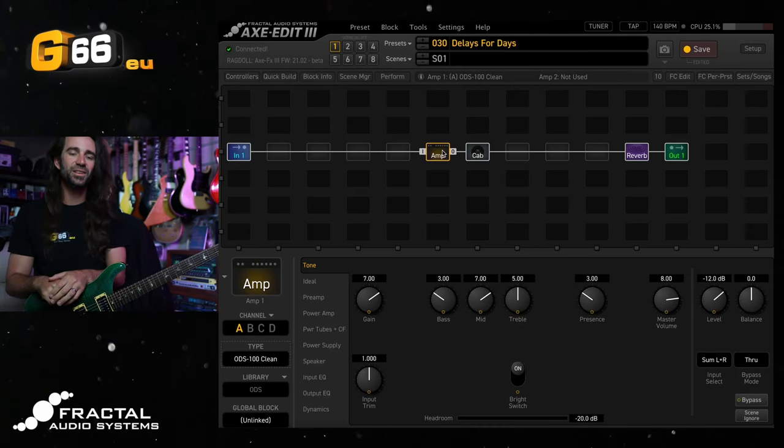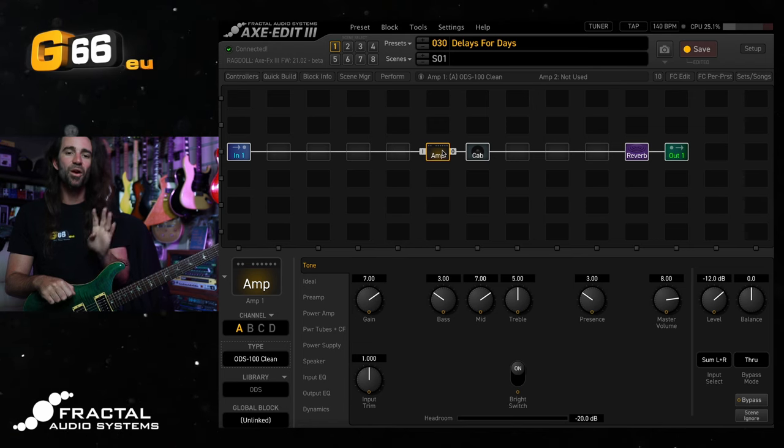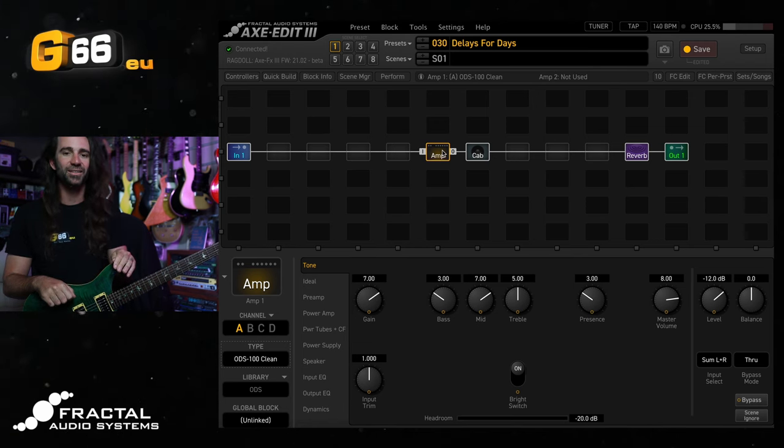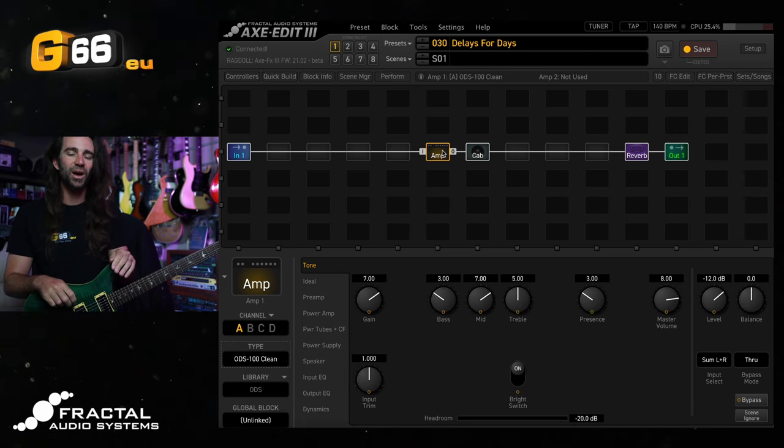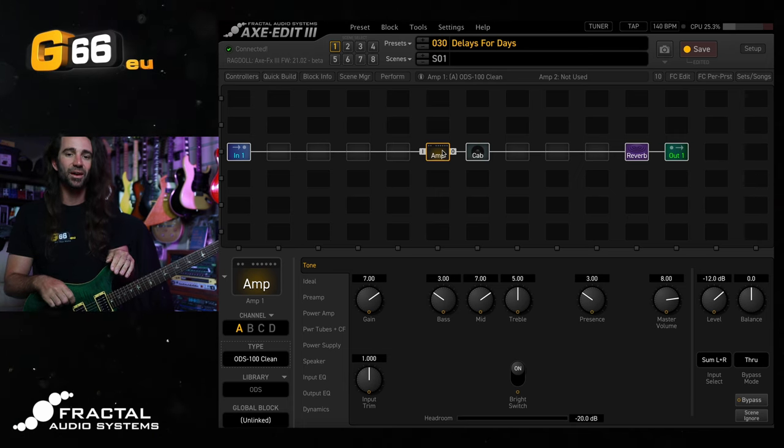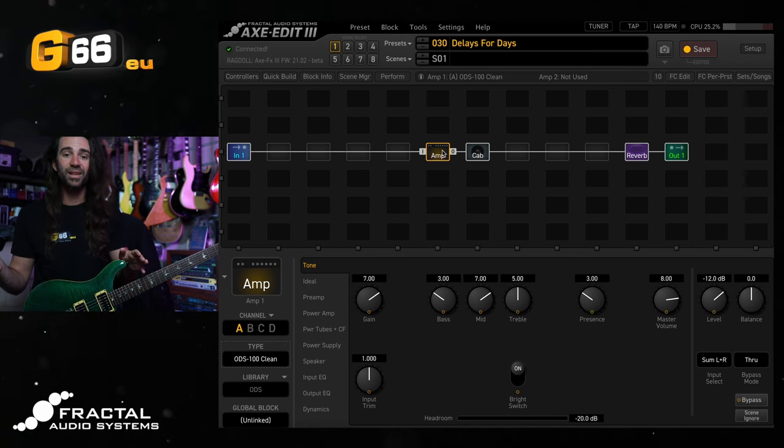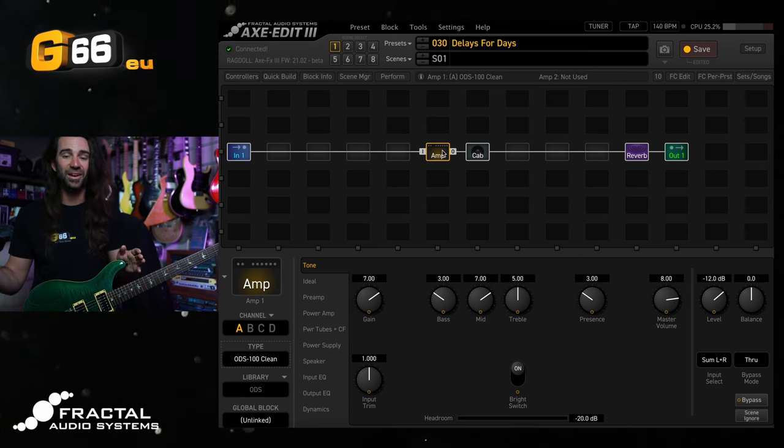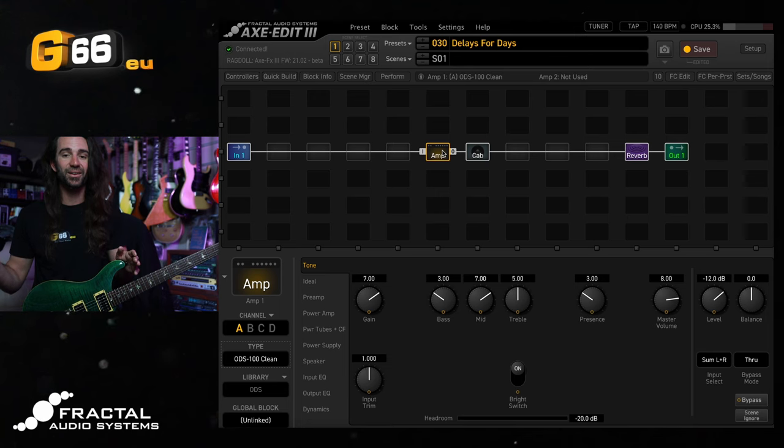I'm Leon Todd for G66. Welcome to another Tuesday Tone Tip. On today's video, I want to offer up four of my favorite delay sounds in the Axe FX3, FM9 and FM3. These are going to run the range from short to long delays, mono to stereo and spatial delays.